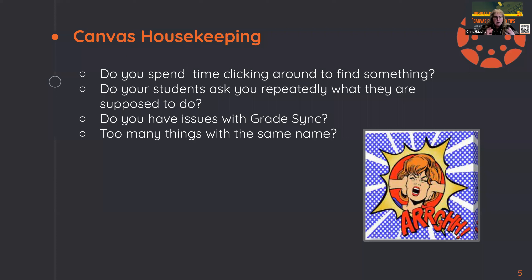Do you find yourself getting frustrated because you can't find things? Do your students repeatedly ask what they're supposed to do because you're just using assignments in Canvas and not modules? Do you have issues with grade sync not working, or too many things with the same name — opening up courses and not finding the right one — or just too much stuff on your dashboard? Any of that sound familiar?